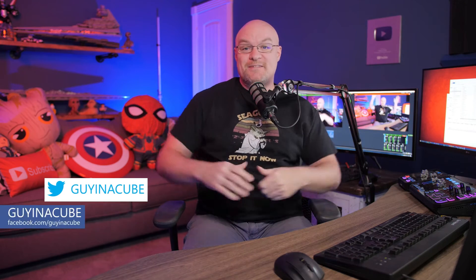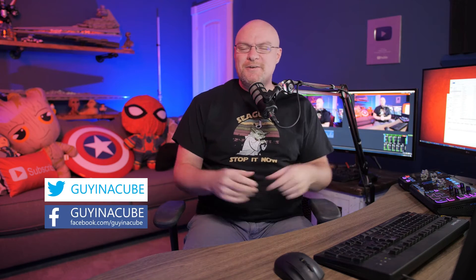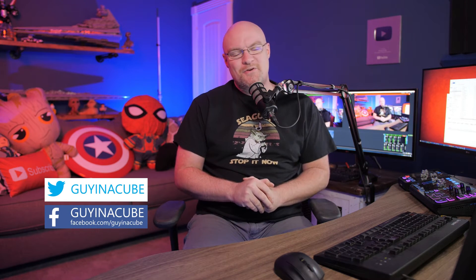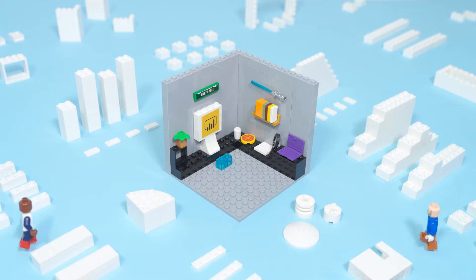Yo! Adam Saxon with Guy in a Cube and in this video I'm gonna answer the question about why we can't use the Access file inside of Power BI Desktop. And yes, I said Access. This also could apply to things like Oracle as well. So let's figure it out.